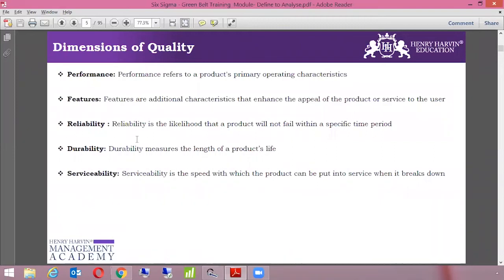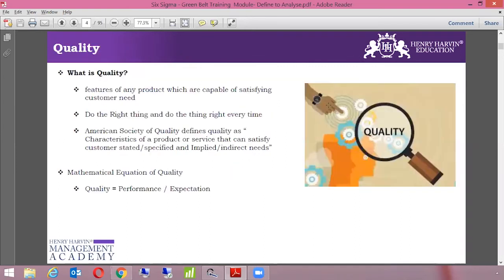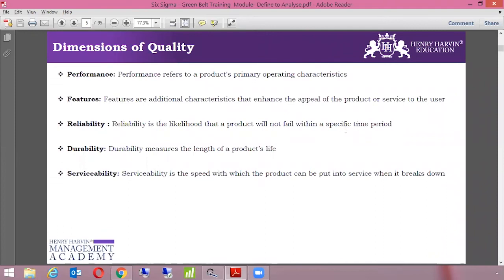Now let's talk about the dimensions of quality, which are very important in terms of what customers are looking for. First is performance — it refers to a product's primary operating characteristics. Second is features — additional characteristics that enhance the appeal of the product or service to the user. Third is reliability — the likelihood that a product will not fail within a specified time period.